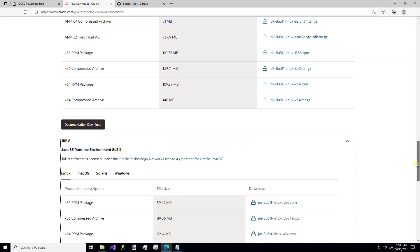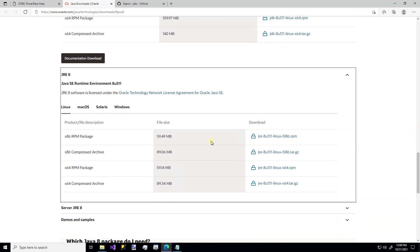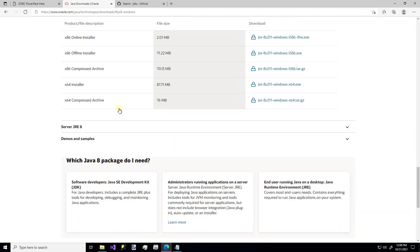Scroll down to the JRE section. Expand it. Go to Windows. And here's your 64-bit JRE installer. So those are the steps to get the free JDK or JRE or the Oracle JRE for your Windows machine.